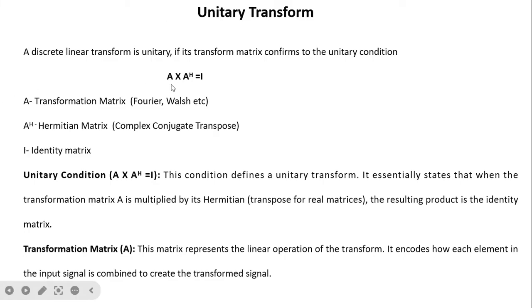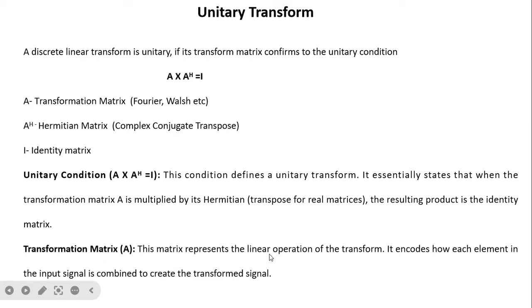The unitary condition states that A multiplied by its Hermitian matrix A^H equals the identity matrix I. Here, A is our transformation matrix — which may be the Fourier, Walsh, or Hadamard matrix — and A^H is its Hermitian, found by taking the complex conjugate and then the transpose. If A·A^H = I, the transform is unitary. The transform matrix encodes how each element in the input signal is combined to create the transformed signal.